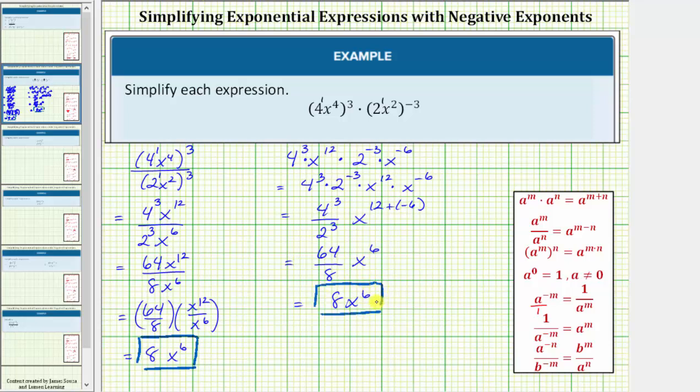While you'll probably prefer one of these methods over the other, it is important to understand why both methods work to simplify the given expression. I hope you found this helpful.